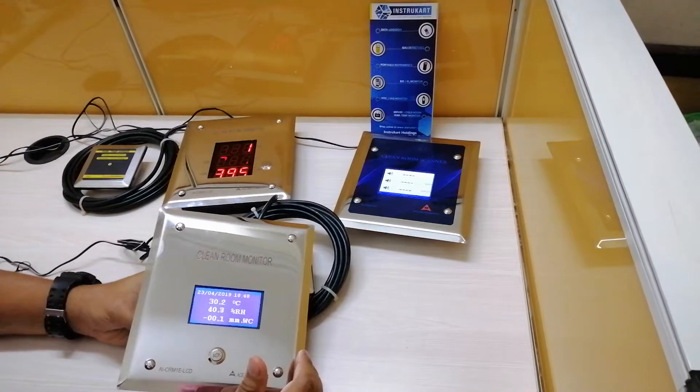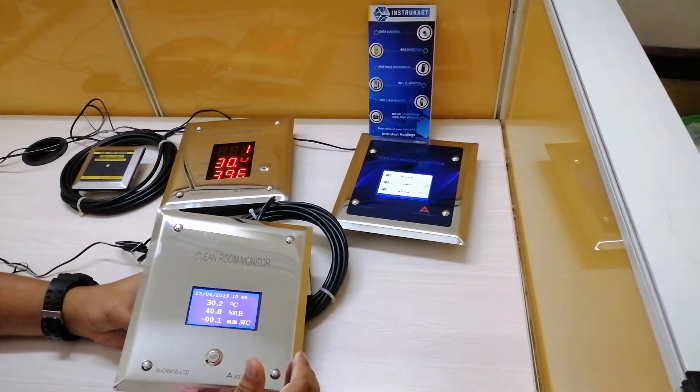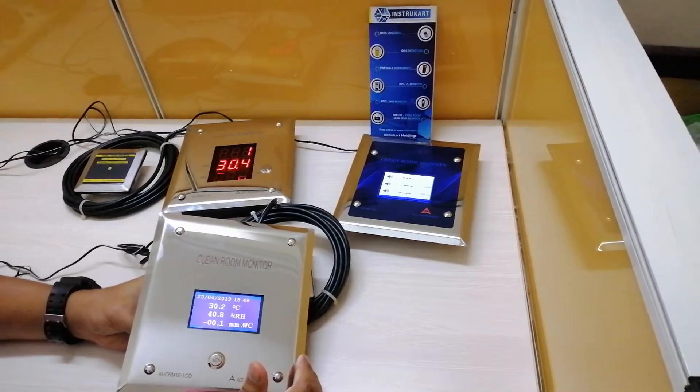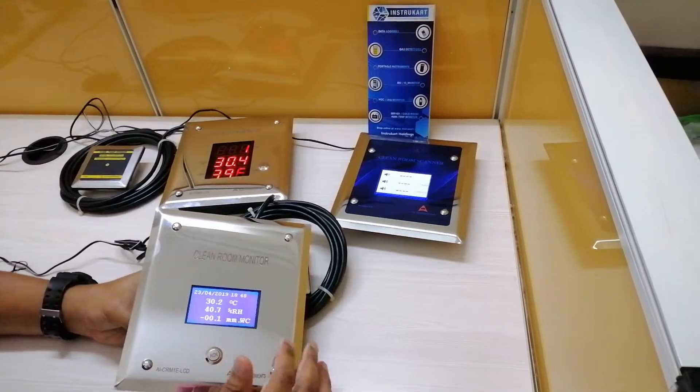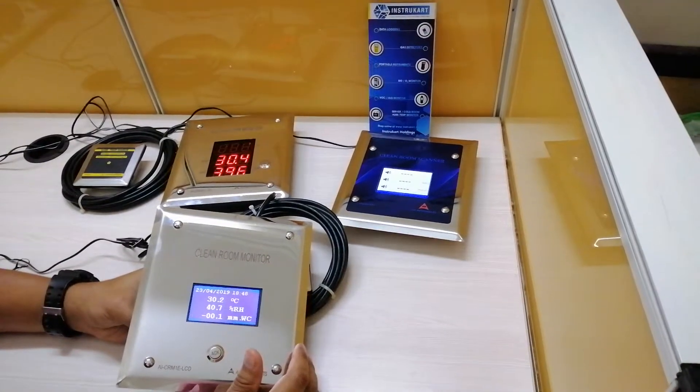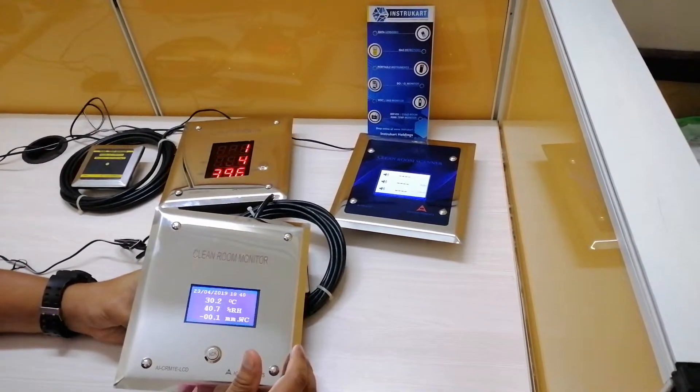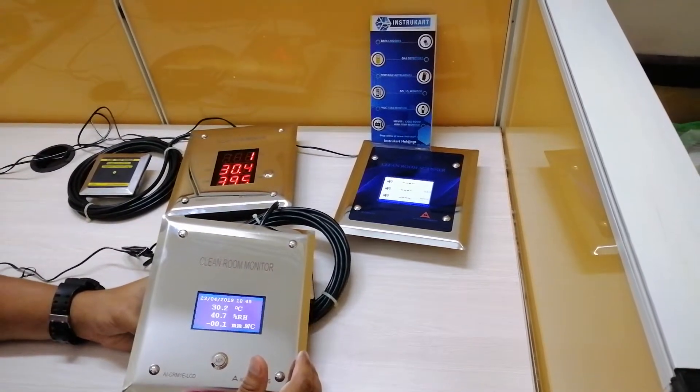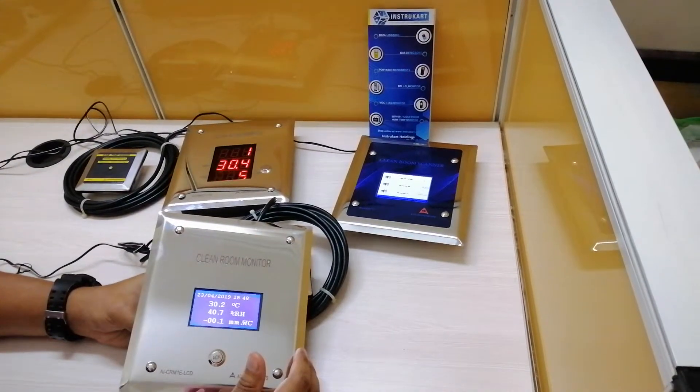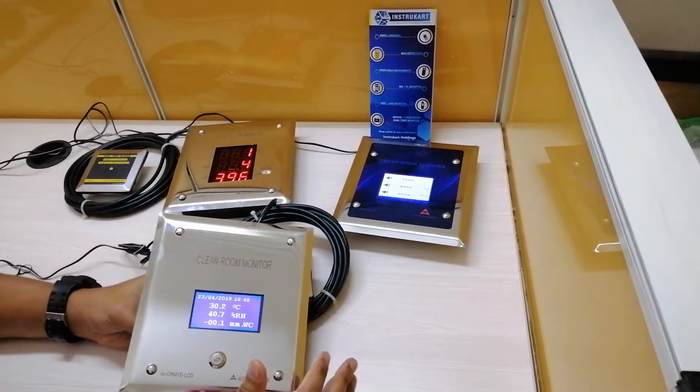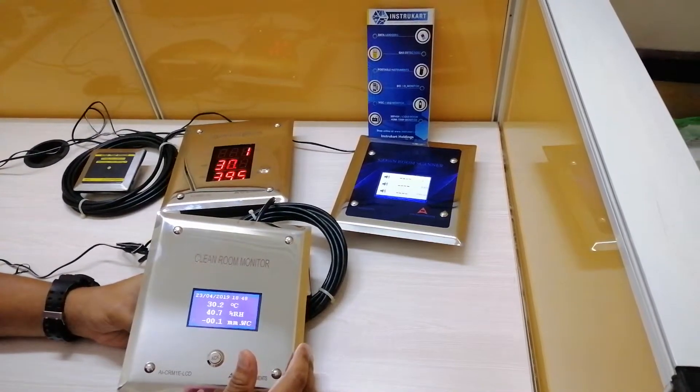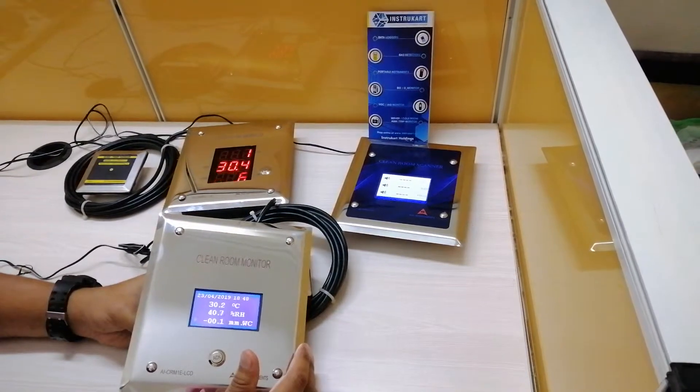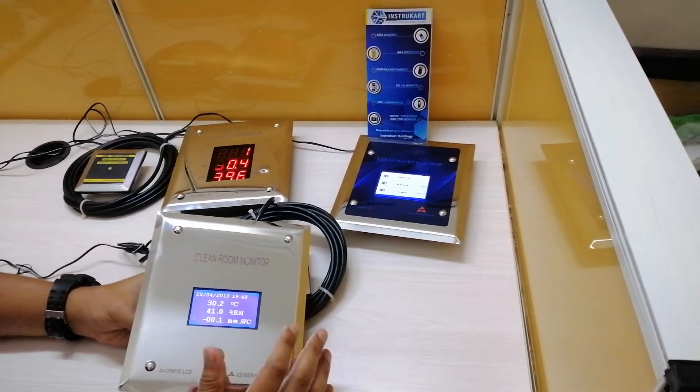The temperature has an accuracy of plus or minus 0.5 degrees Celsius, the RH has 1.8 percentage, and the differential pressure has plus or minus 0.5 percent on full scale.